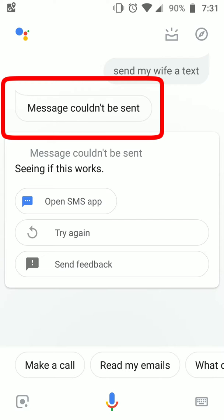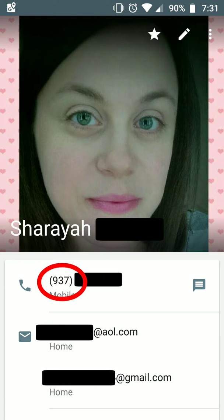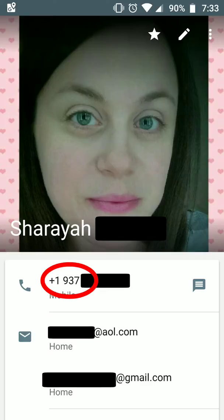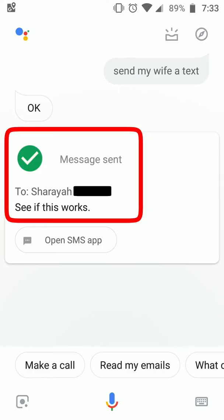We're going to go into the contact information for those you're getting the error from, and we're going to edit — or at least double check — the area code and phone number. Instead of just the area code and phone number, we're going to put a 1 in front of the area code and then the phone number. Save your changes, back out, and you should be good to go.